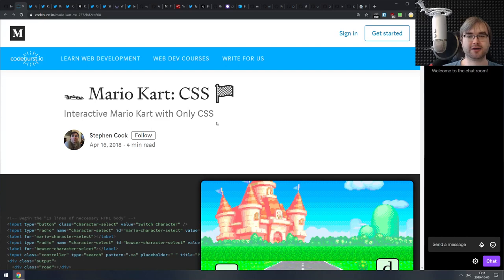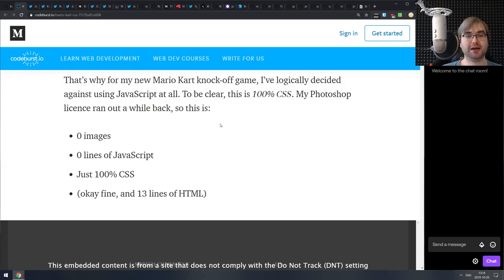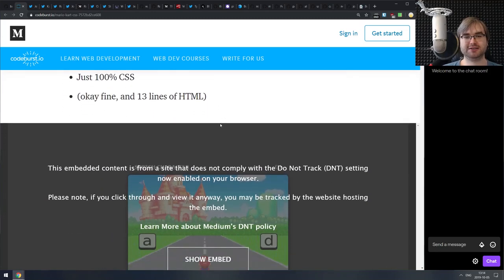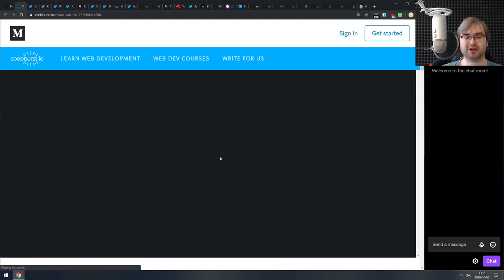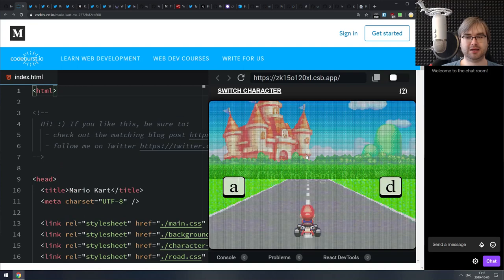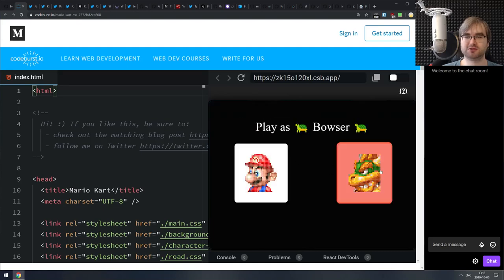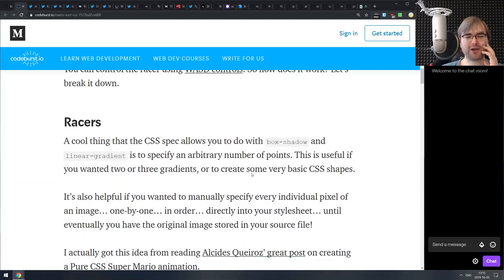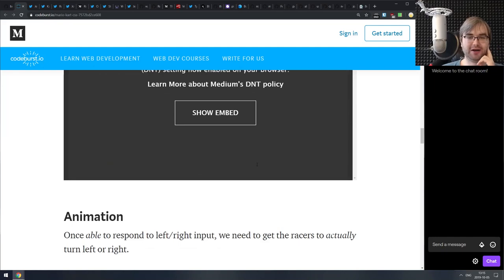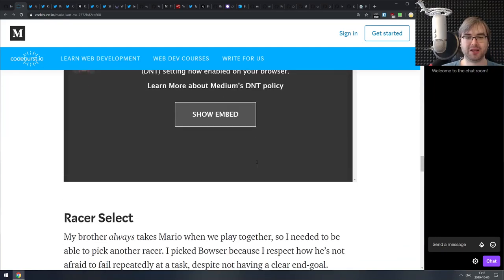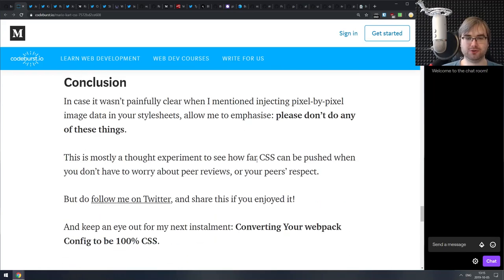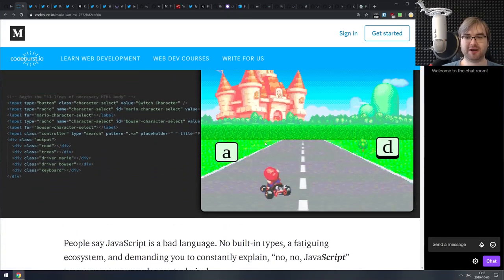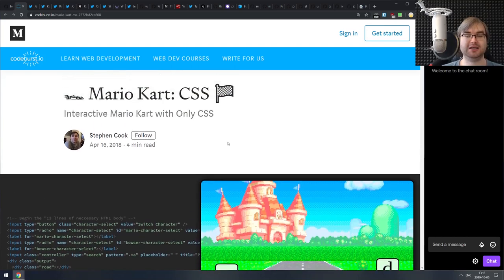Next is Mario Kart CSS — interactive Mario Kart with only CSS. That's zero images, zero lines of JavaScript, 100% CSS (plus some HTML to make it work). It's Mario Kart with CSS, it's interactive, it works, and it even has character selection. There's a write-up describing all the stuff including animations, key bindings, and toggle menus. It is insane. I am still terrified of CSS, but yes, it works and it is fascinating.